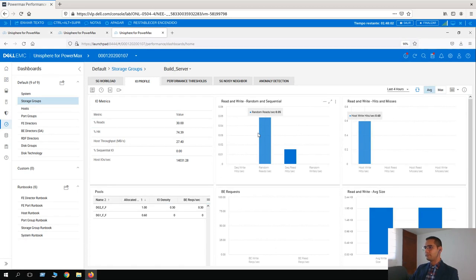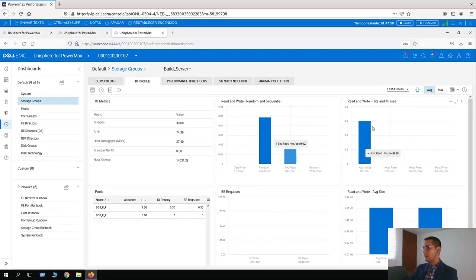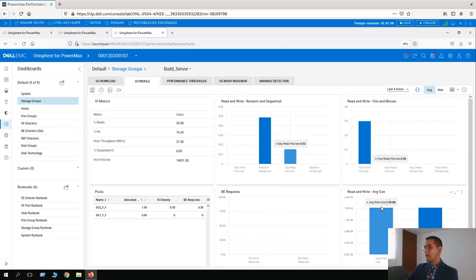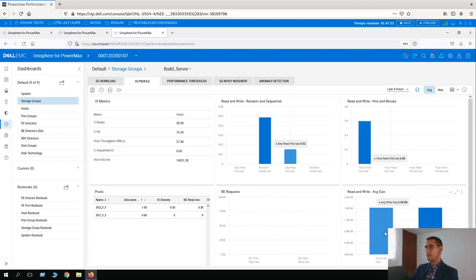In this graph, we can see that this particular SG has more random reads than sequential reads. Here we can see the hits and misses — right now it has a write-hits ratio of 0.6 per second. The read and write average size is two kilobytes, so it's balanced. But this is probably because it's a demo system with no real production consumption, so in a real production environment it would be a little bit different.